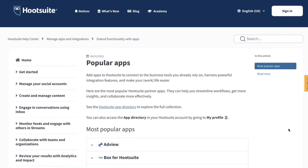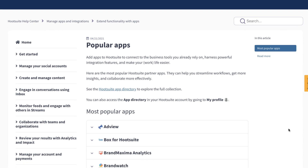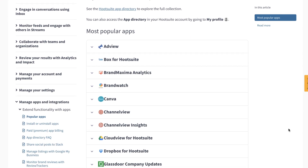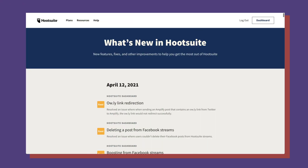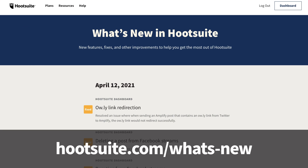If these apps have caught your attention, be sure to check out our app directory help article to discover popular apps to help increase your productivity and get more value from Hootsuite. That's it for our new features this month. Check out our What's New page to stay updated with all the latest.